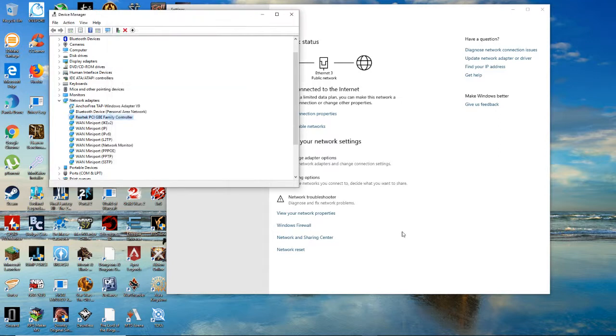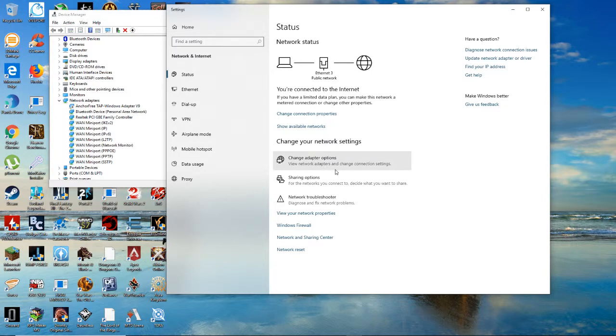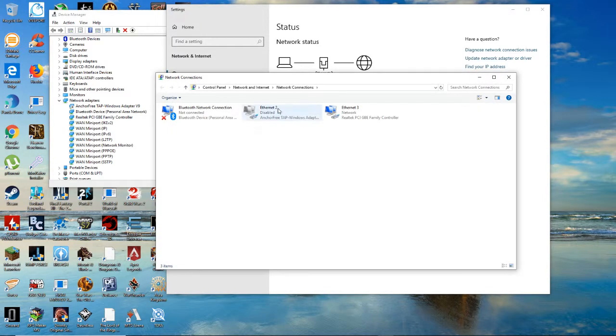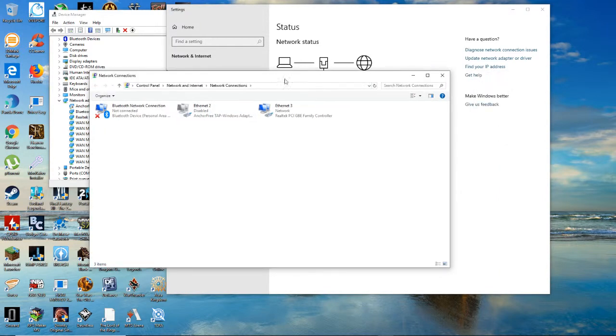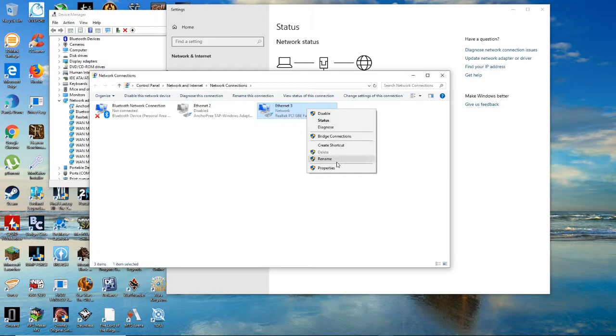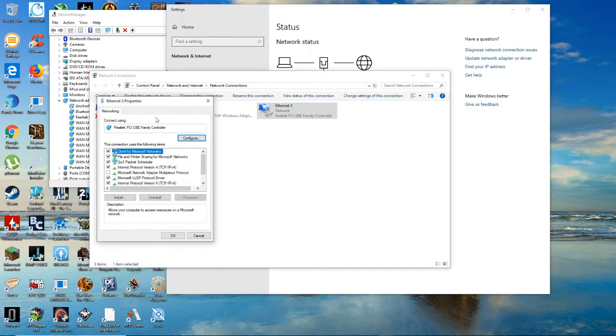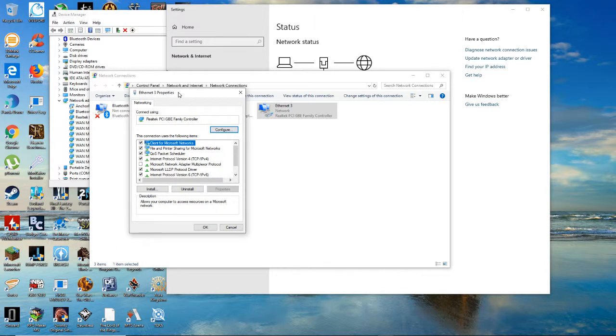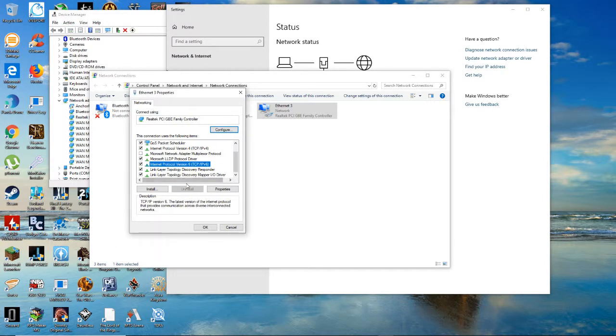Onto the third one, this is the one that fixed mine. Go to ten adapt options, go here, go to... I think it was, let's see... properties I believe, yeah properties. And then disable IPv6, so internet protocol version six.